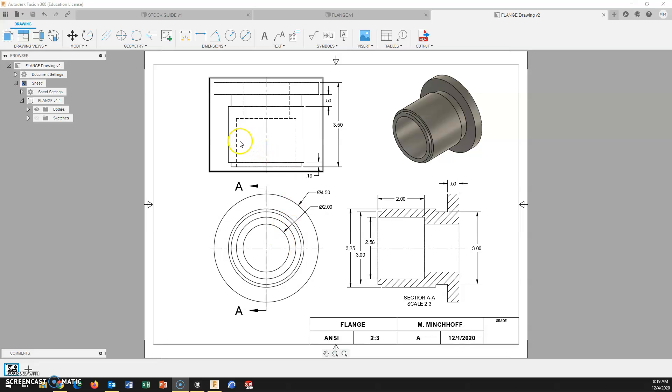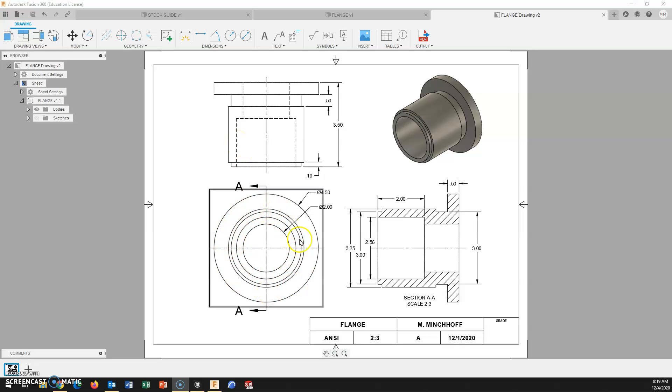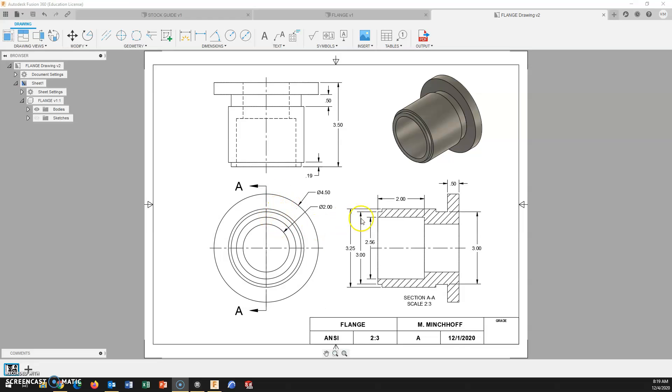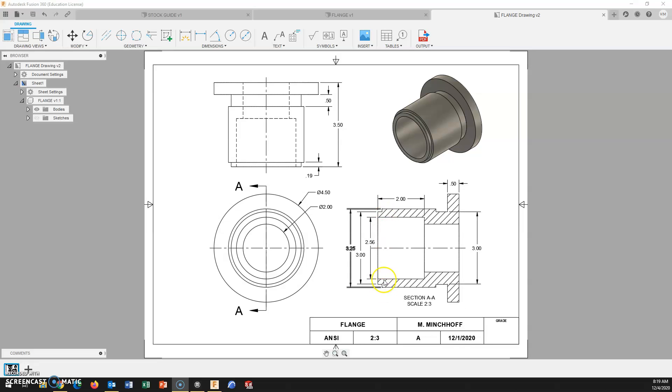We do not want to be dimensioning the hidden lines in this top view with all these diameters. It's hard to tell, if we dimension each one, which one is which. By cutting this part in half, we are now dimensioning to edges and to no hidden lines.